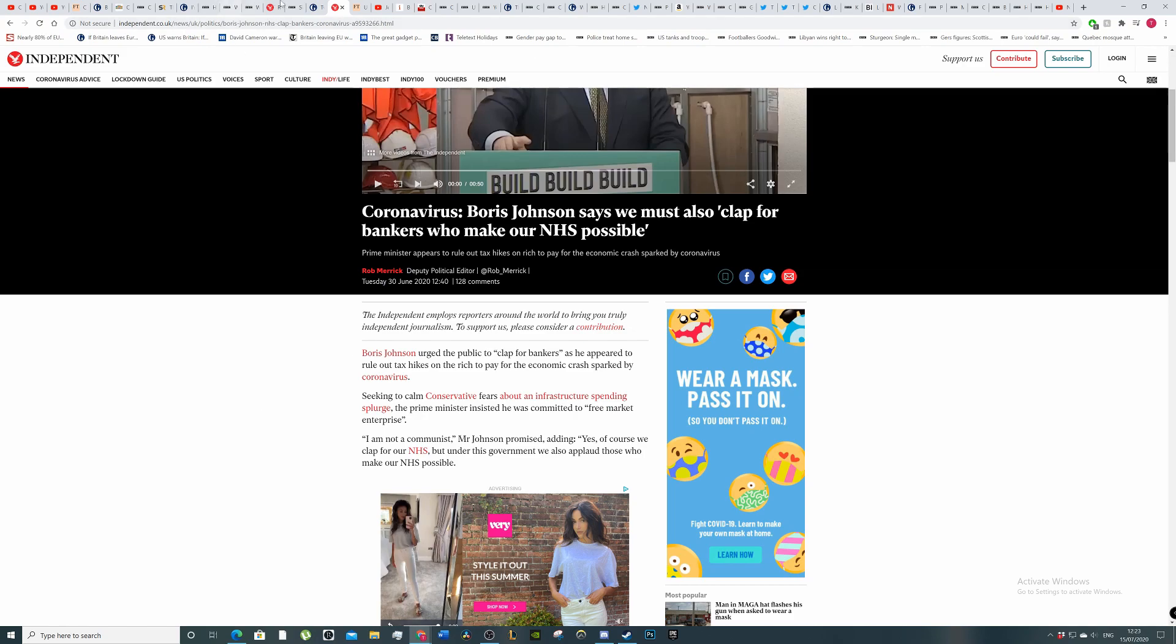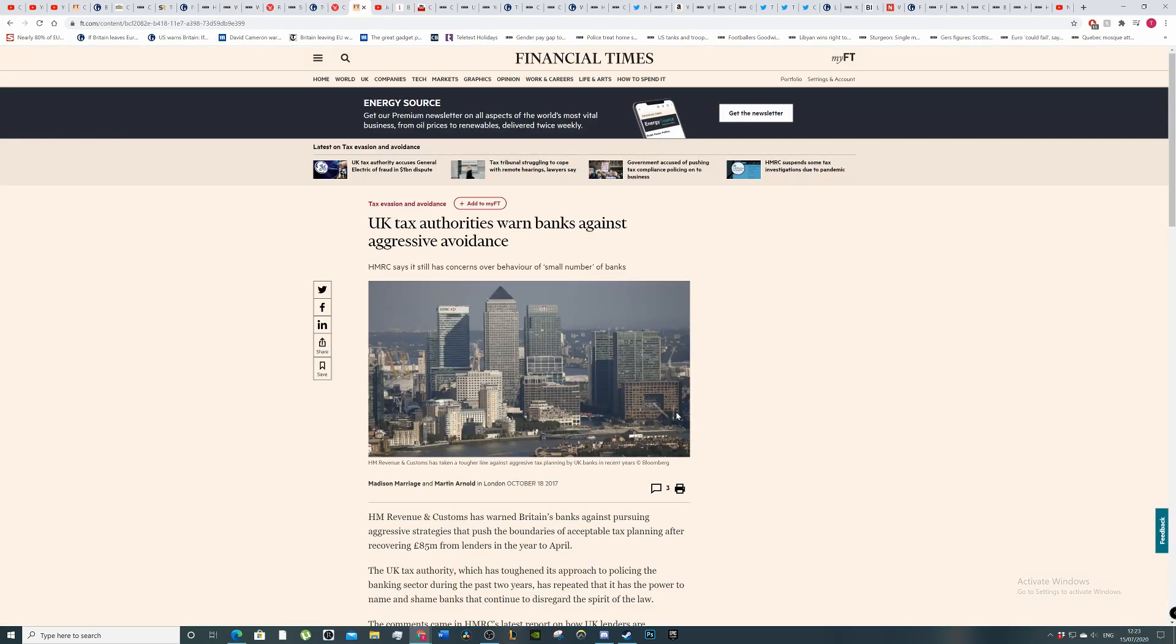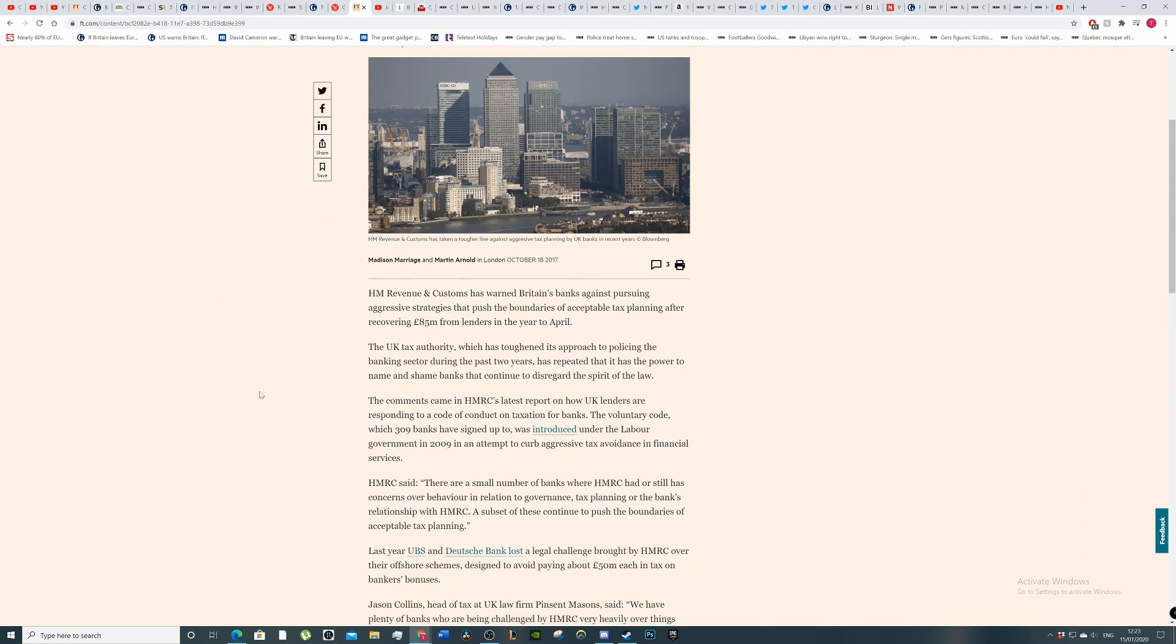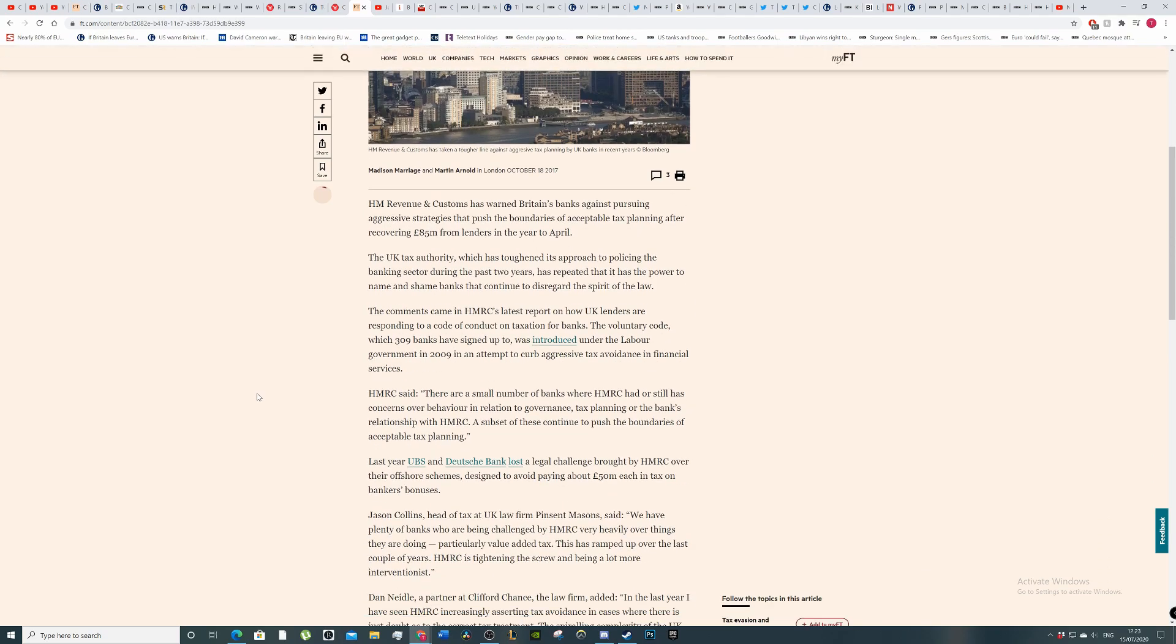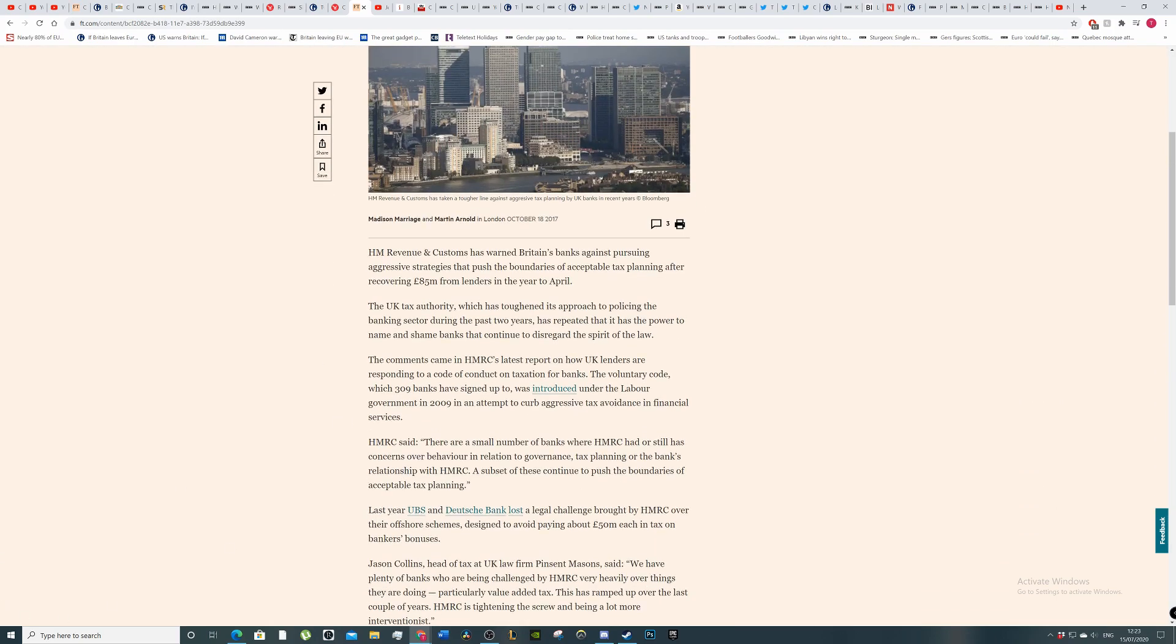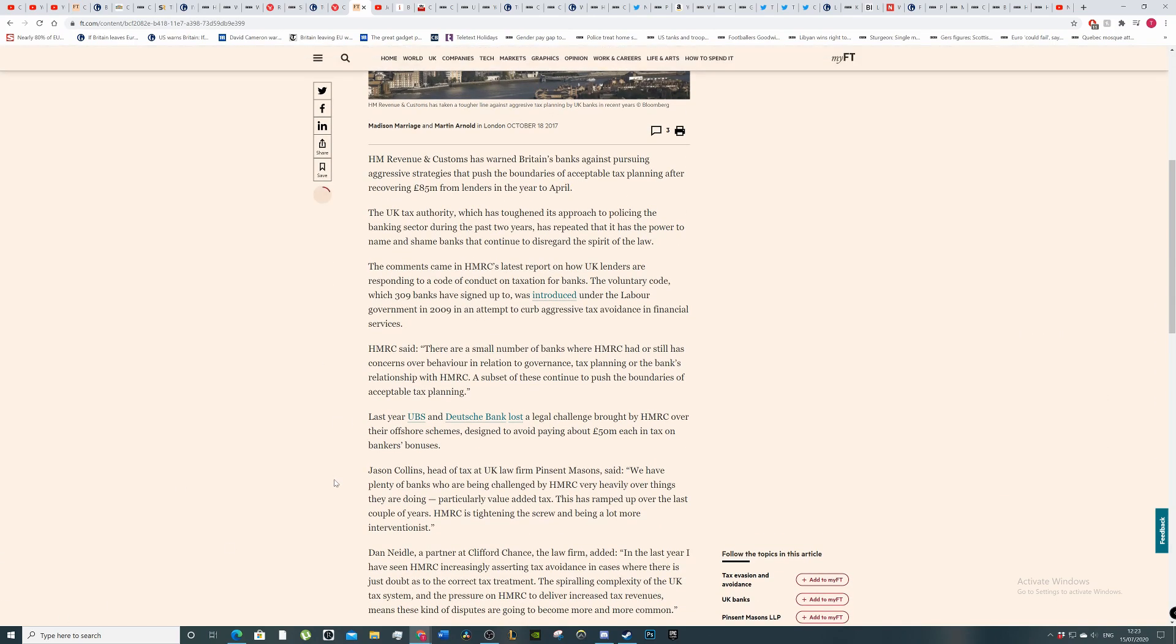Should we have clapped for them when they do massive amounts of tax avoidance? HMRC says it still has concerns over behaviour of a small number of banks. HM Revenue and Customs has warned Britain's banks against pursuing aggressive strategies that push boundaries of acceptable tax planning after recovering 85 million from lenders in the year to April. This is from 2017. So should we clap for them then, Boris?